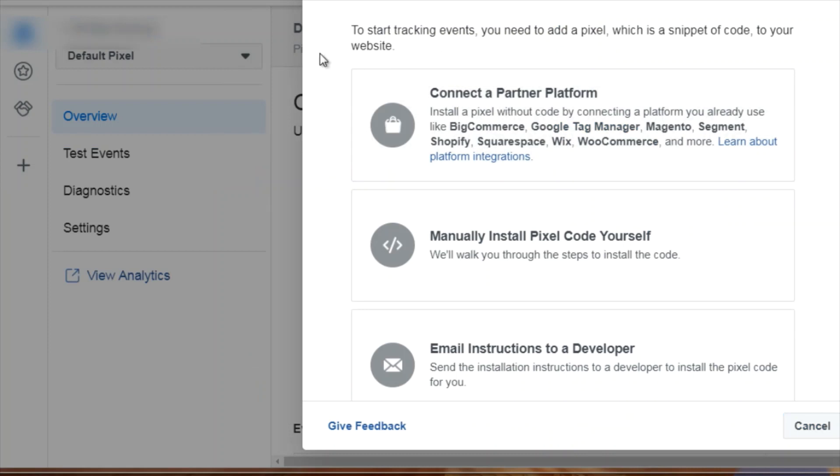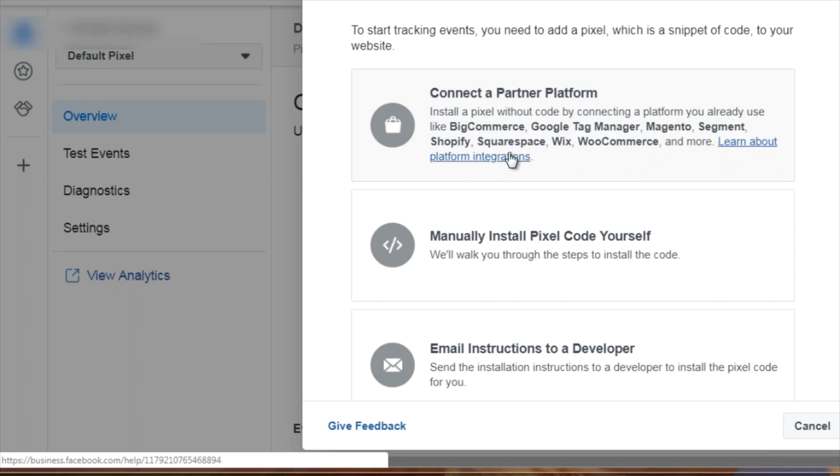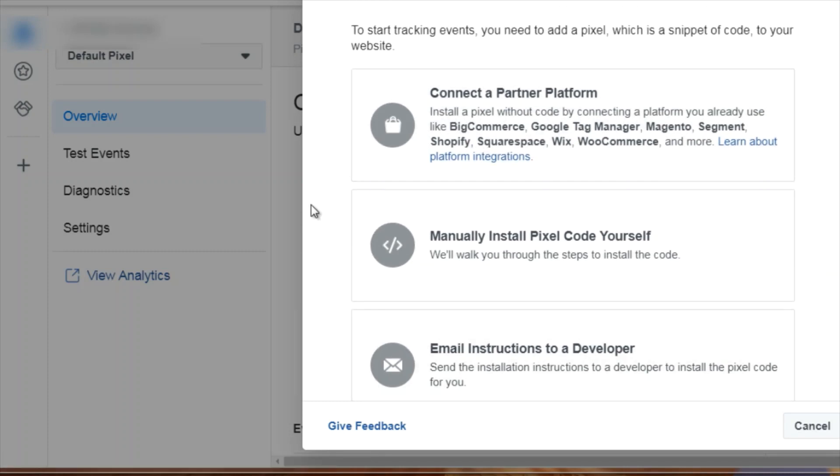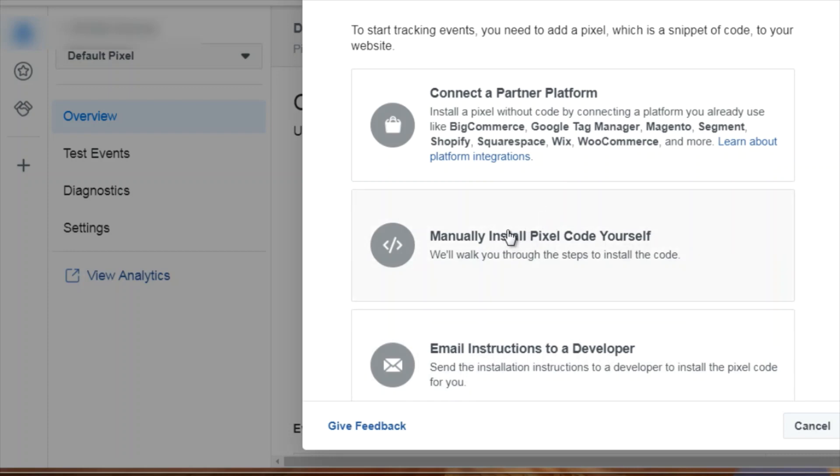Once you create the pixel and fill in your name and website URL, you're going to see this pop-up. The next thing you need to do is get your pixel code. It gives you three different options. What you're looking for is the manually install pixel code yourself. If you want to email these pixels to your developer, you can do that via the third option, but we're going to click this.